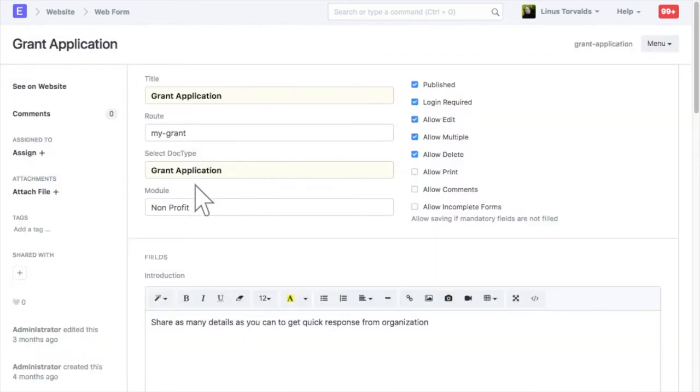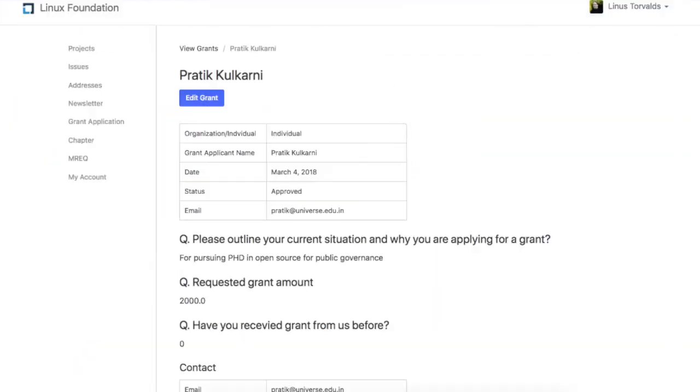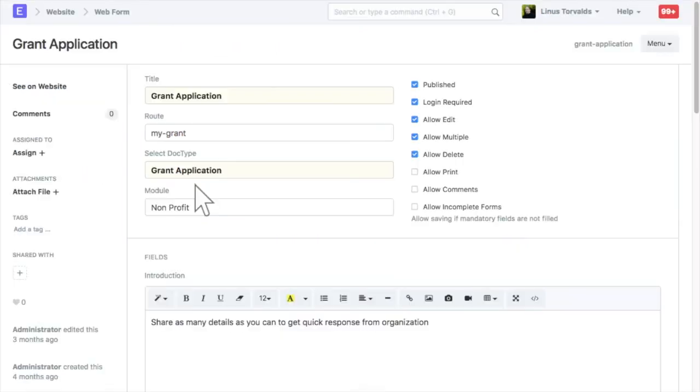Using this web form, applications can also be submitted from the website generated from your ERPNext account.